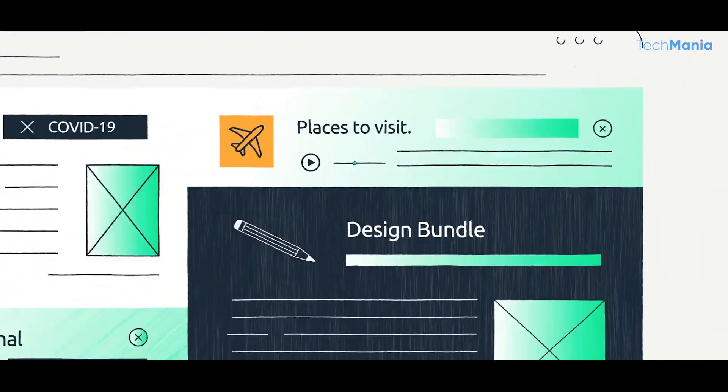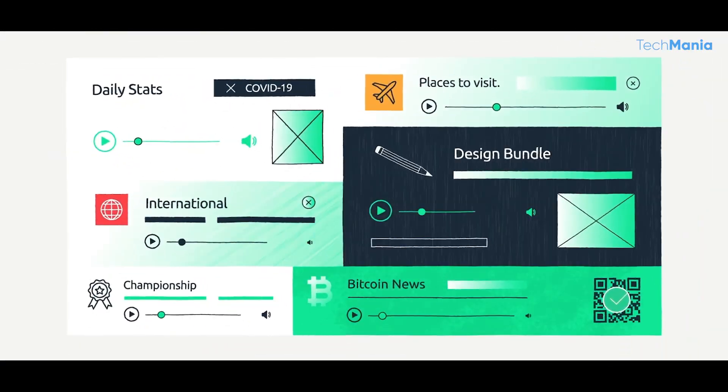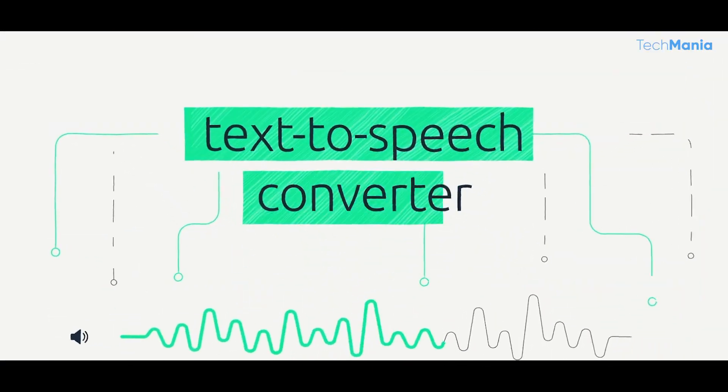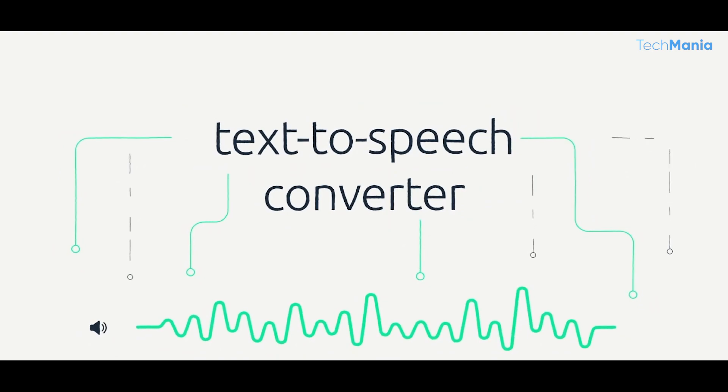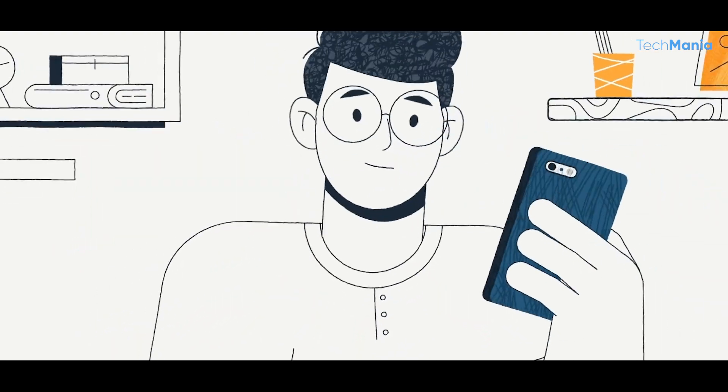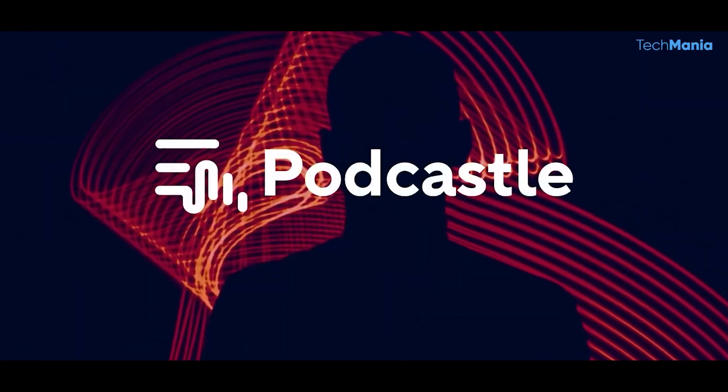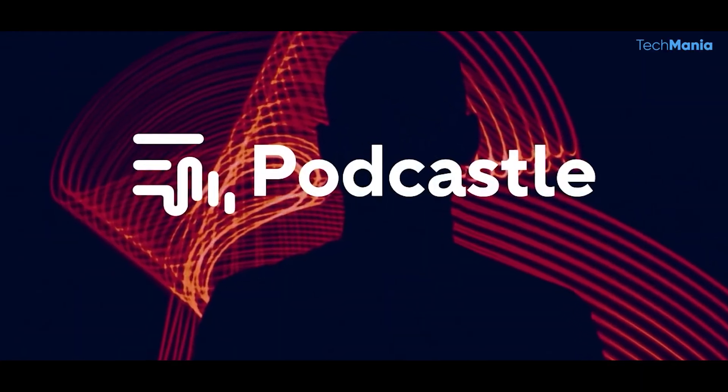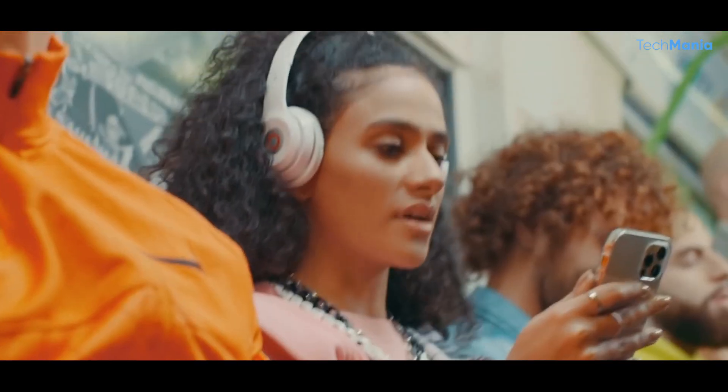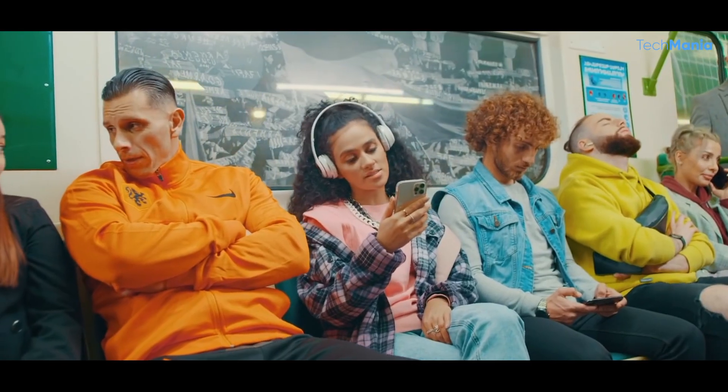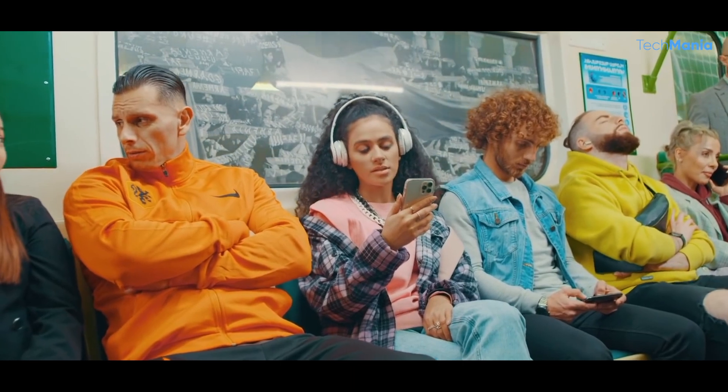Users can choose from various audio effects, add background music or sound effects, and edit the audio to their liking. Moreover, Podcastle AI has been used to automate the transcription of audio content, making it easier for people with hearing impairments to access podcasts.